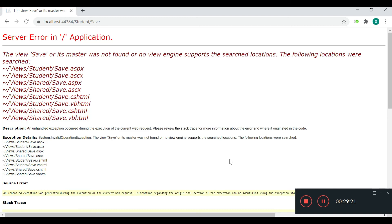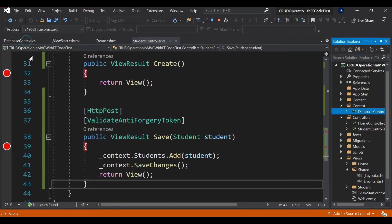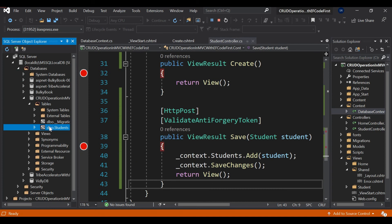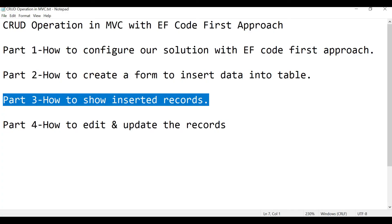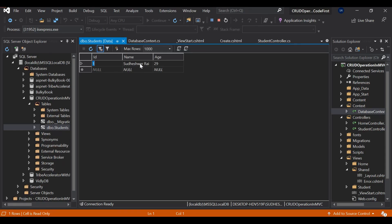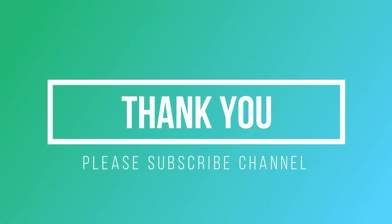The record has been inserted into the table. Let me go to SQL Server Object Explorer, right-click, and click View Data — the record has been inserted successfully. I hope you all understood all the steps. In the next video I'll cover how to show inserted records. Thank you so much for your time. If you understood this flow, please like and subscribe, and don't forget to hit the bell button so you get notified when Part 3 is uploaded.